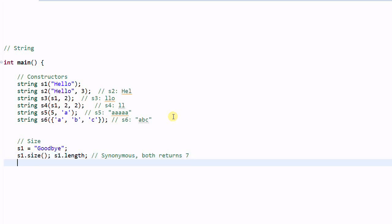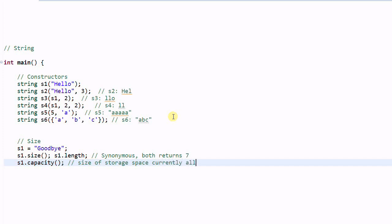S1 dot capacity. This one is different. It returns the size of storage space currently allocated to S1. So capacity must be bigger than the size.